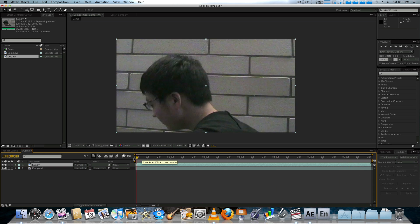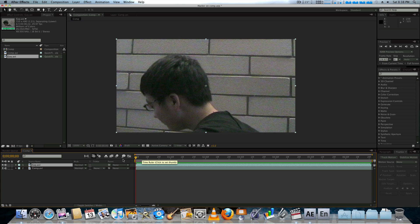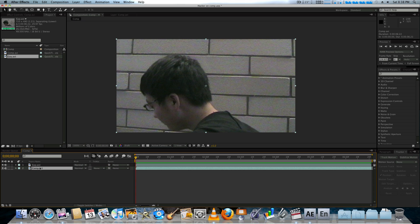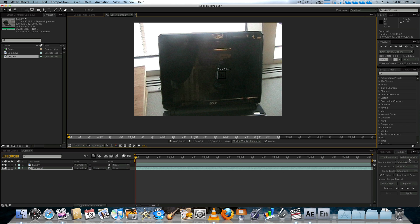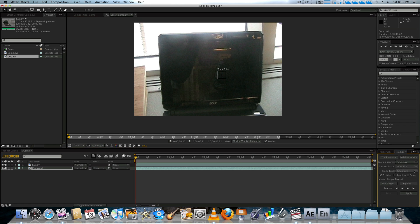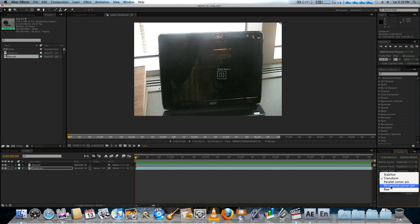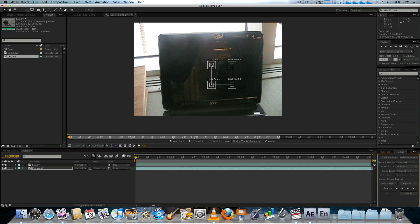What we're going to want to do is go to the beginning of our comp. Make sure the playhead's at frame zero. Go down to our comp that has a laptop on it, and go track motion. From here, we're going to do the same thing we did last time. We're simply going to go to perspective corner pin down here under the track type, and pick our spots.